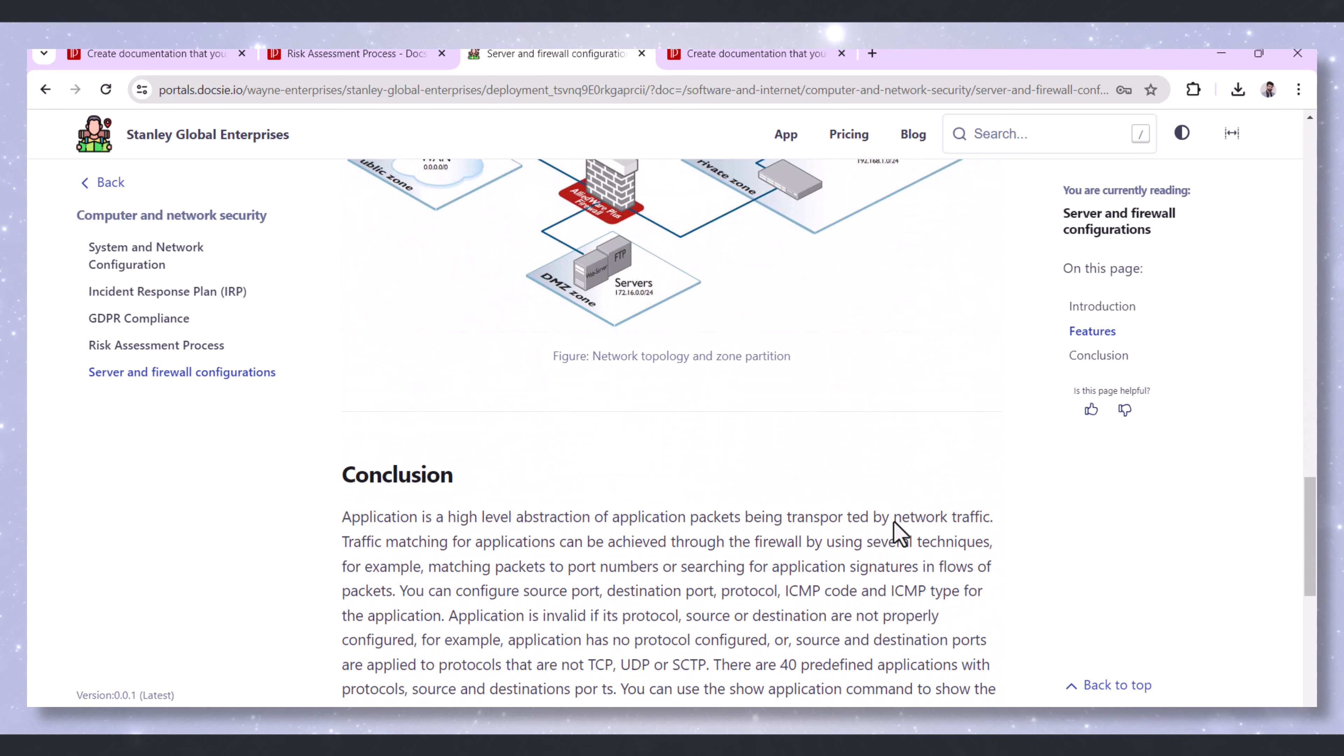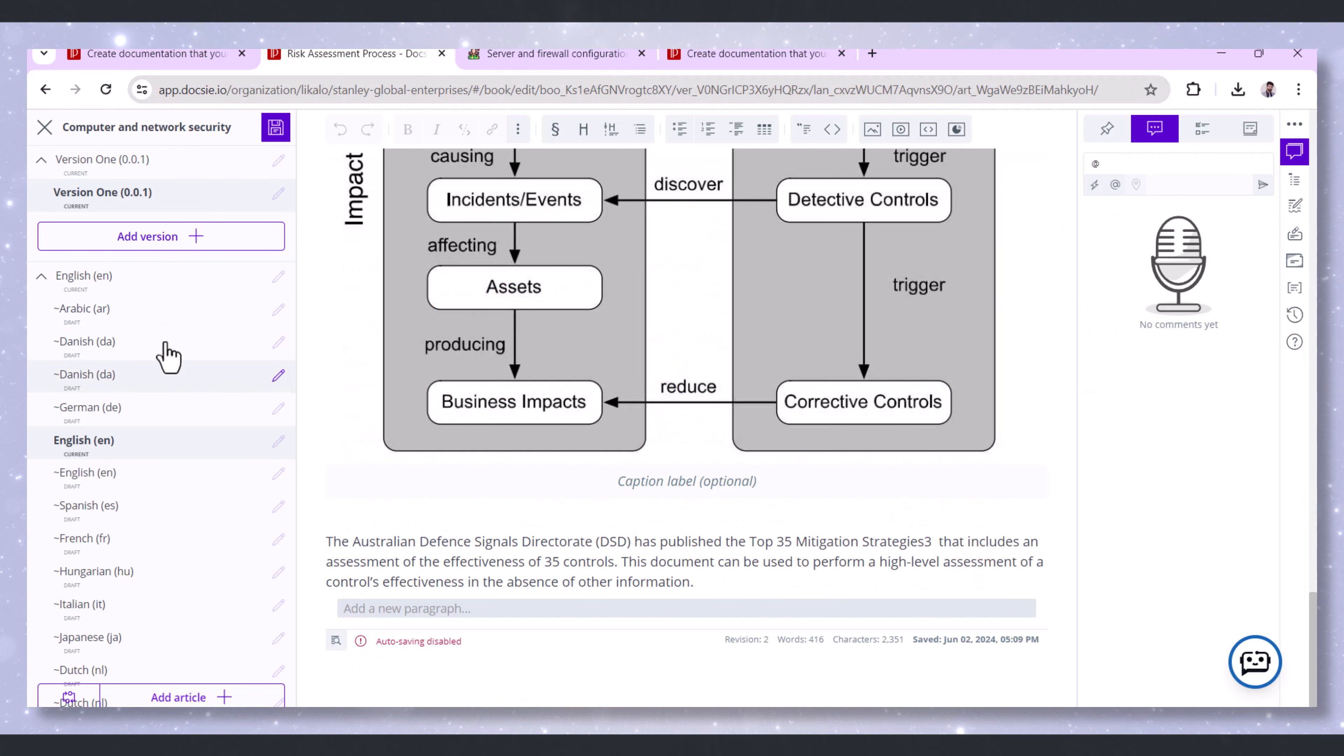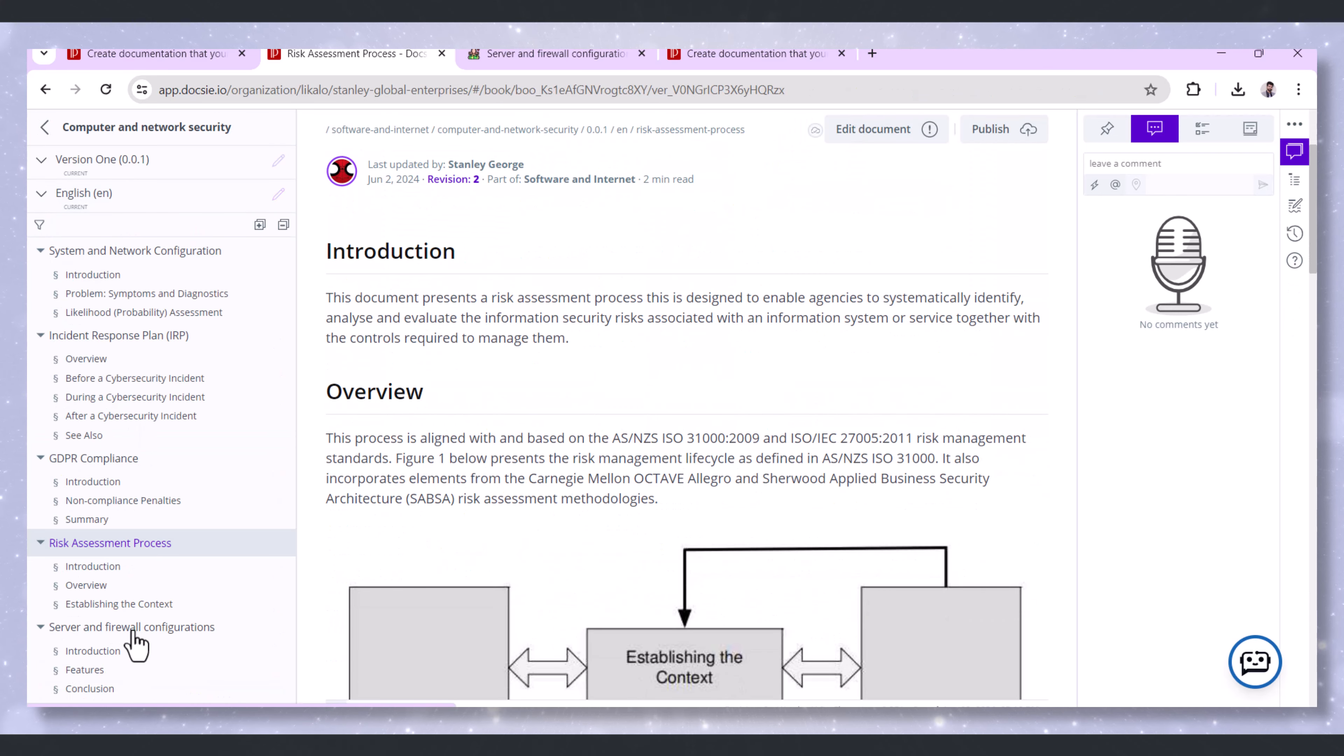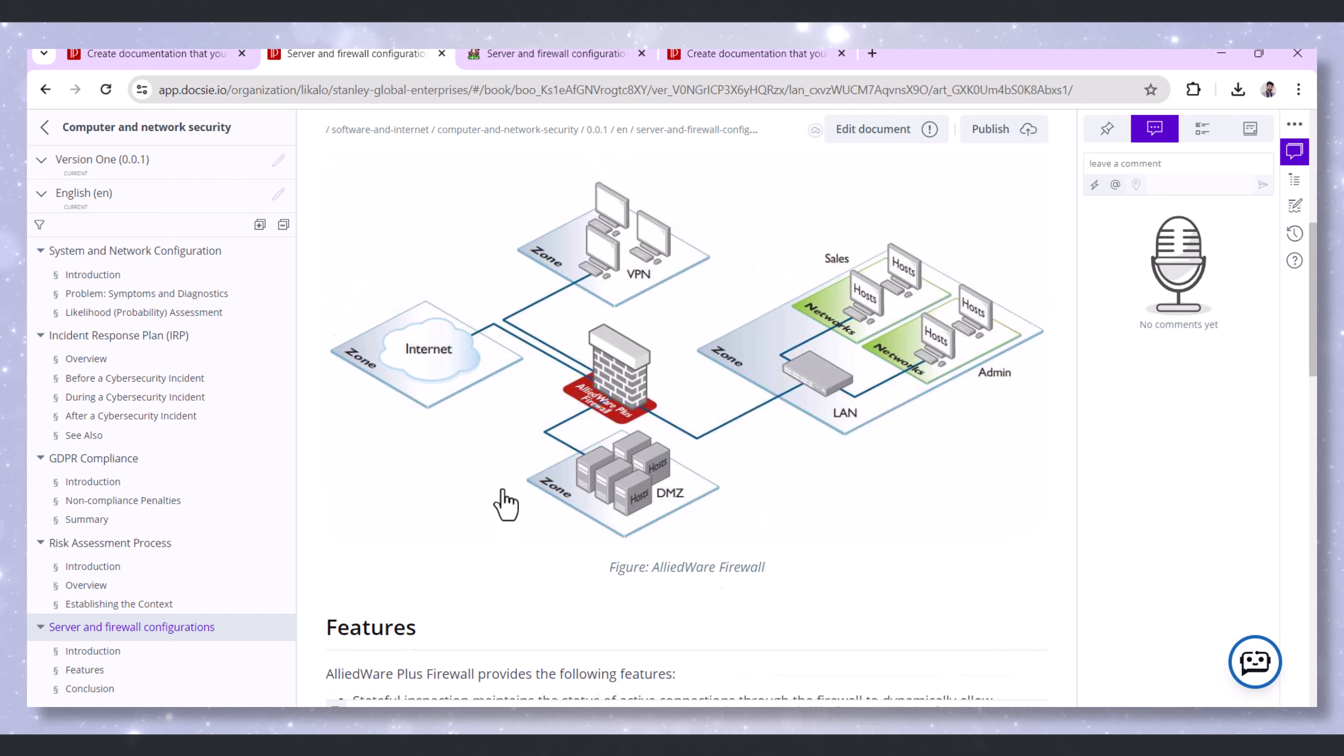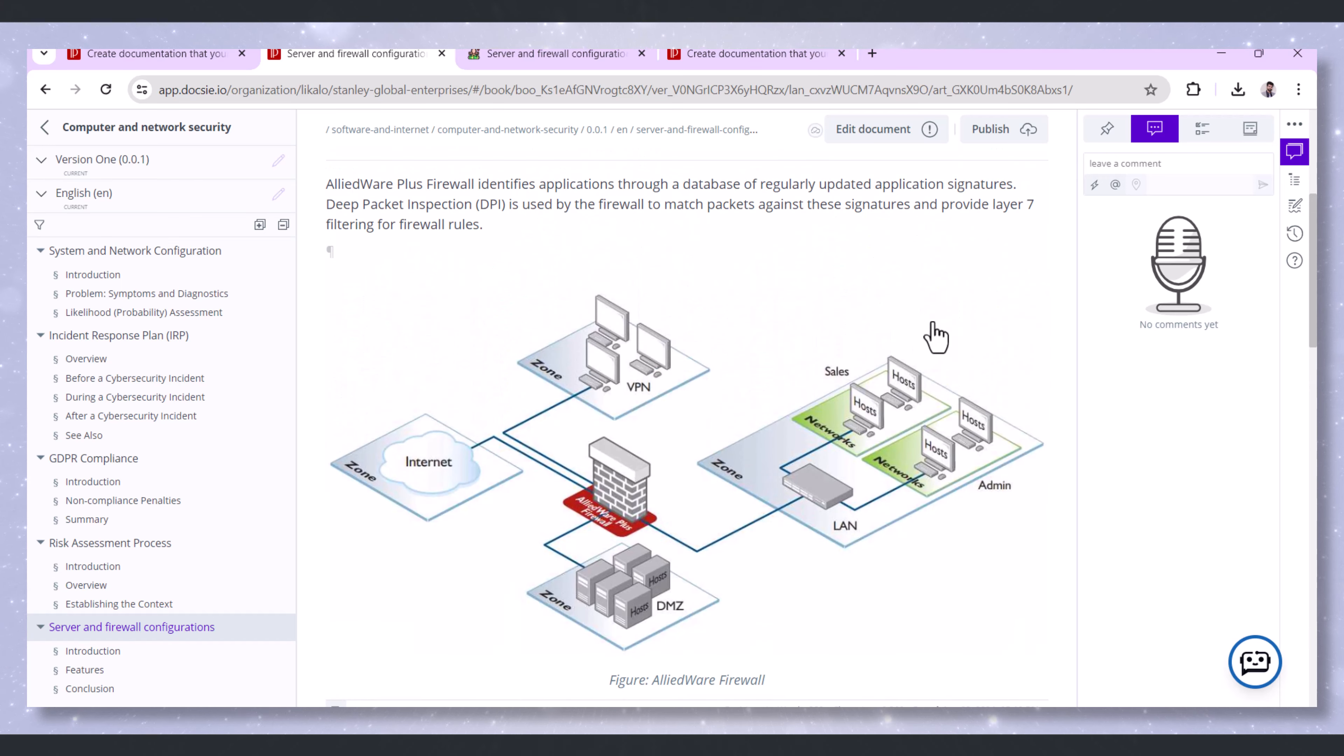With Doxy, changes to server and firewall configurations can be documented and tracked. This change management capability helps in identifying and troubleshooting security issues that may arise from configuration changes.